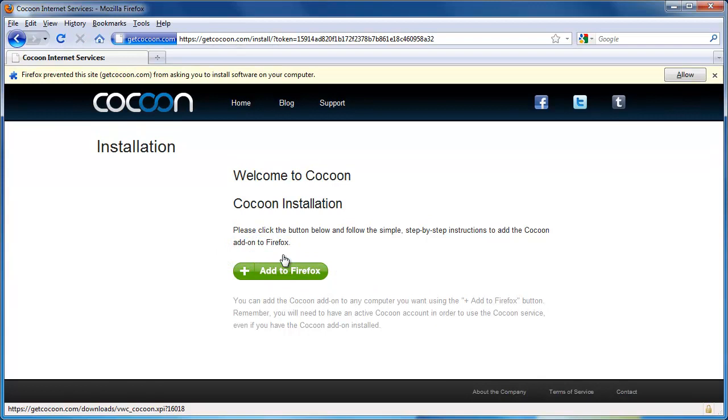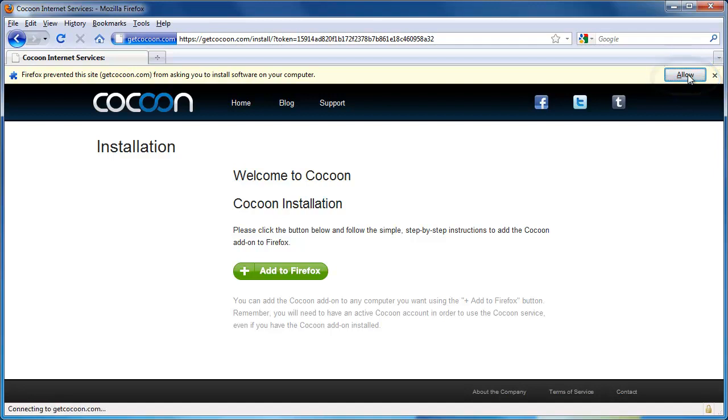A drop-down prompt will appear at the top of Firefox asking if you want to install the add-on. Of course, click Allow.